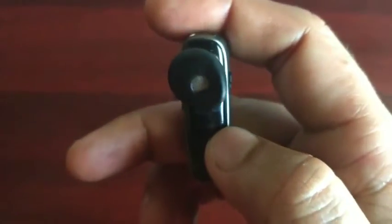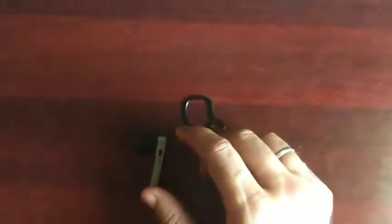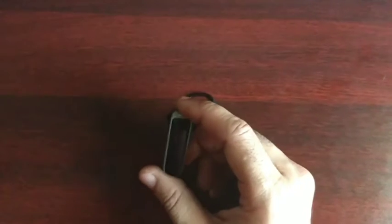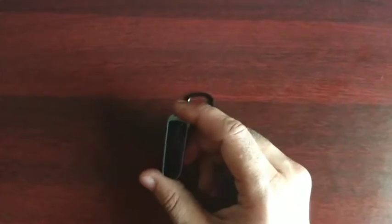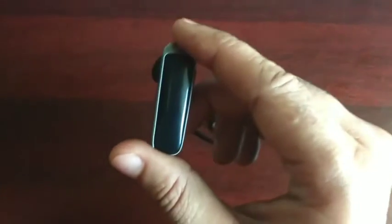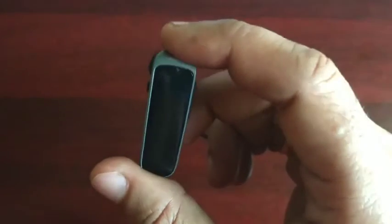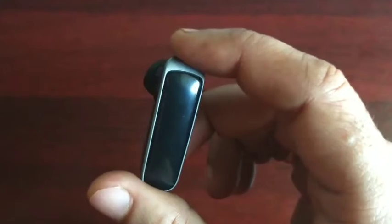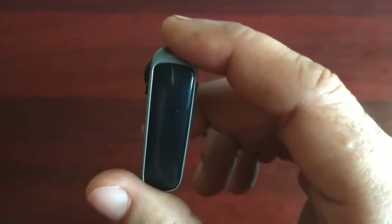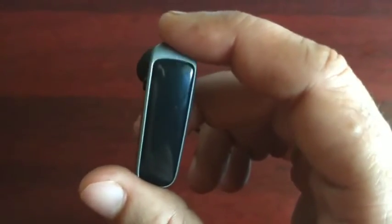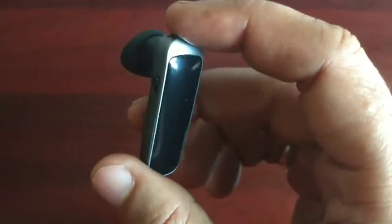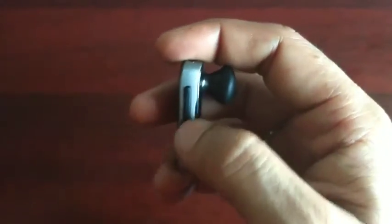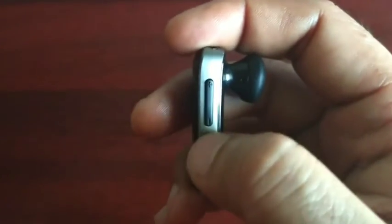It has a noise cancellation feature, but it doesn't have wind noise reduction. It has high definition HD voice feature that I already mentioned, and it also has voice control.